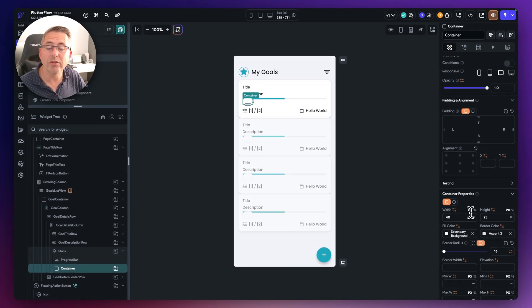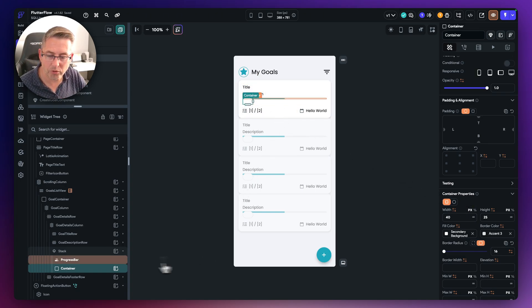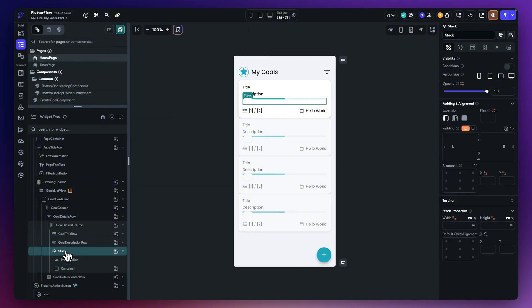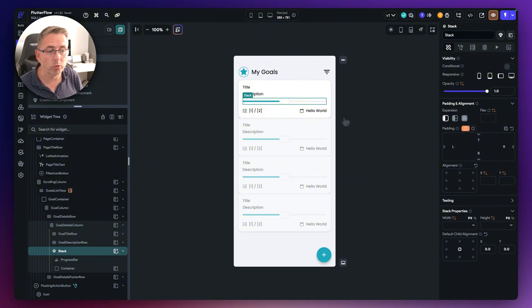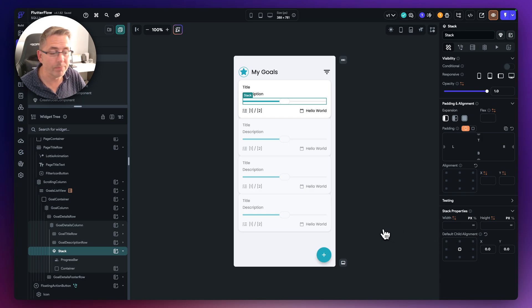We now need to position this widget inside the stack itself. Selecting the stack widget on the left-hand side, on the right-hand side we have the default child alignment. I want to position it in the center, so just by choosing center, you can see it sits really nicely inside the overall look of the UI. That's how straightforward it is to use the stack widget.